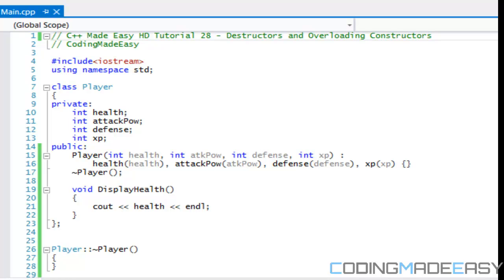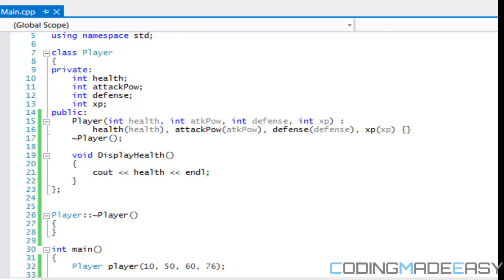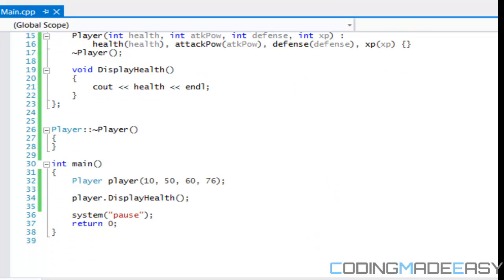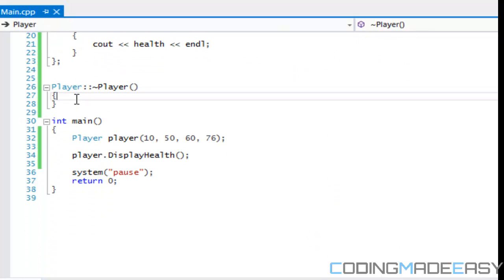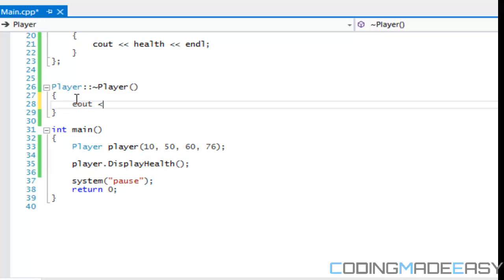Hello everybody and welcome to your 28th C++ Made Easy HD tutorial. Last tutorial we learned about the constructor, but we didn't really get into destructors. So we're going to start off with that and then get into overloading constructors after.